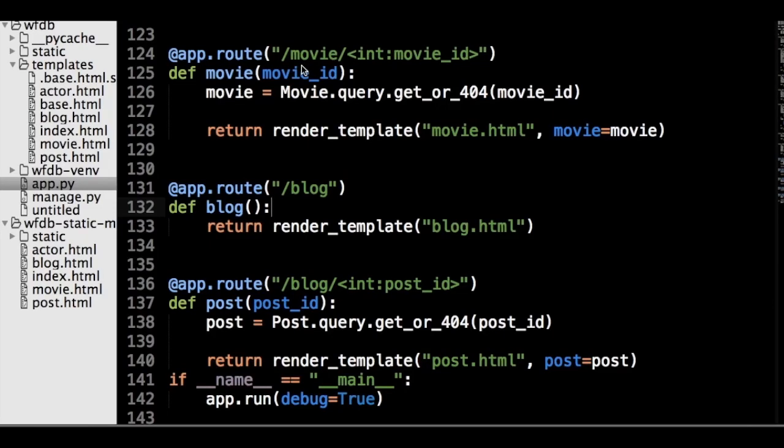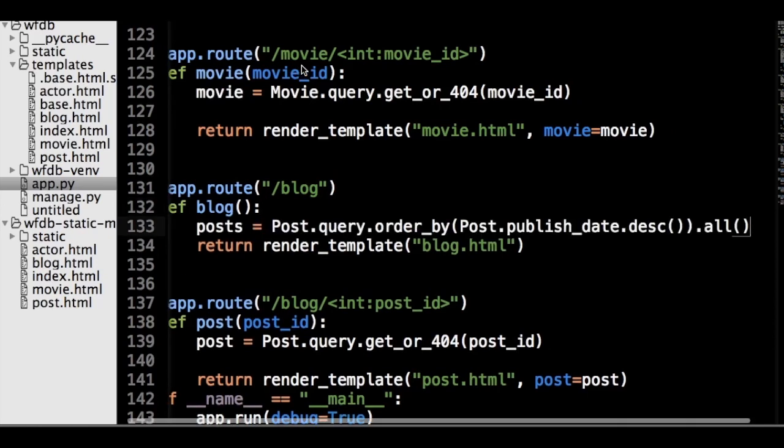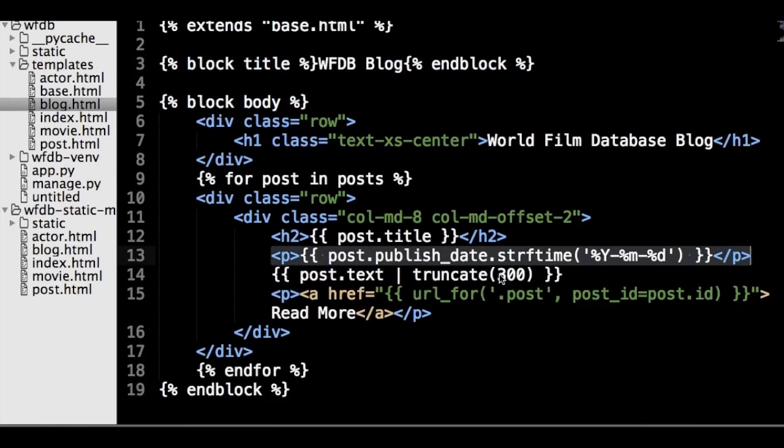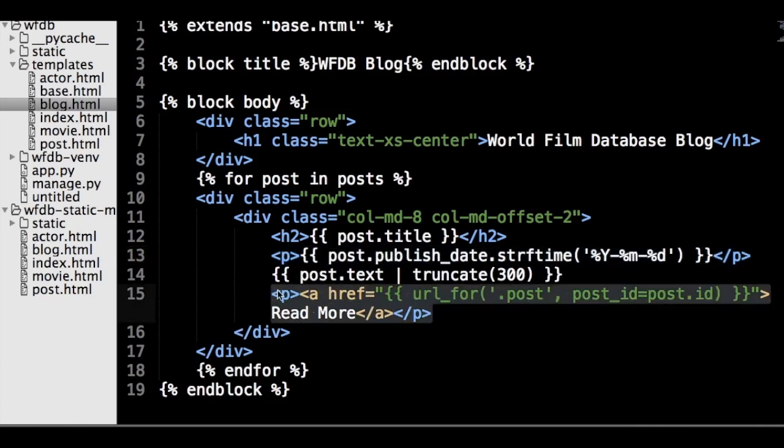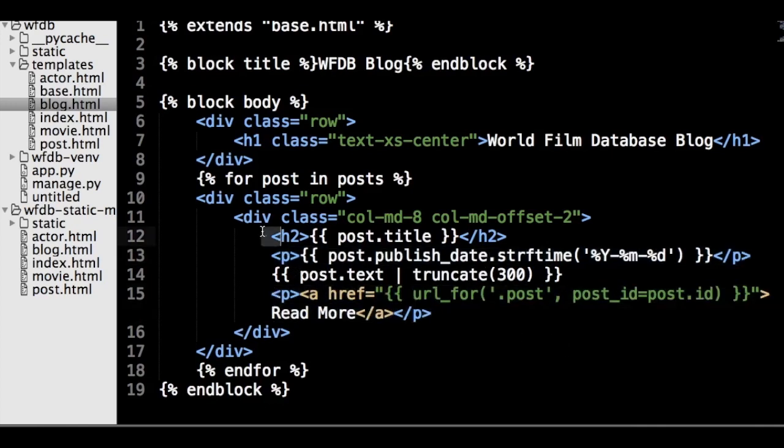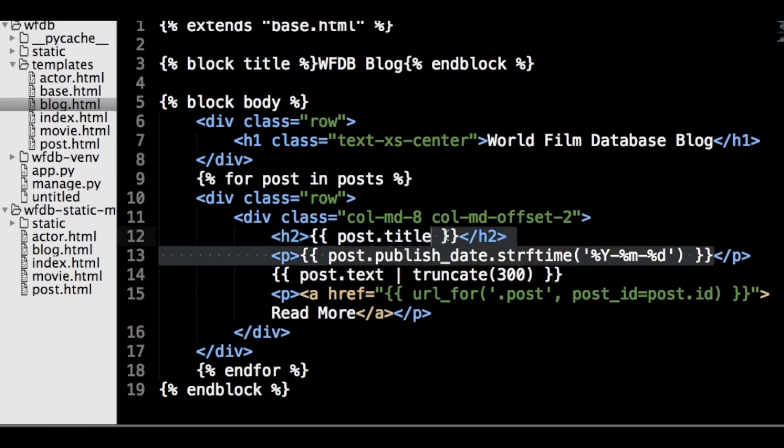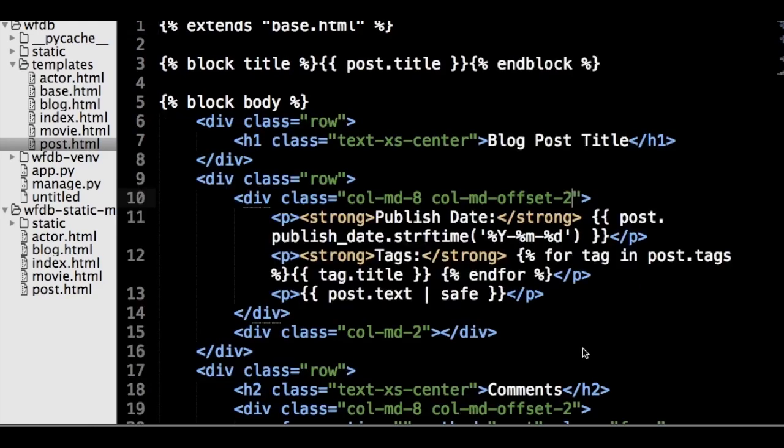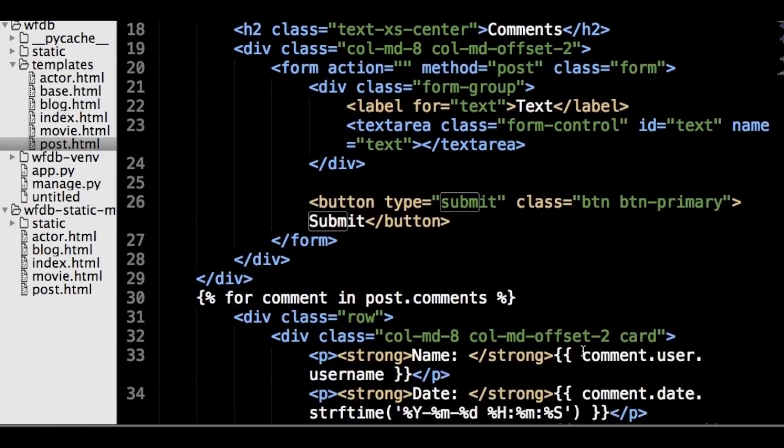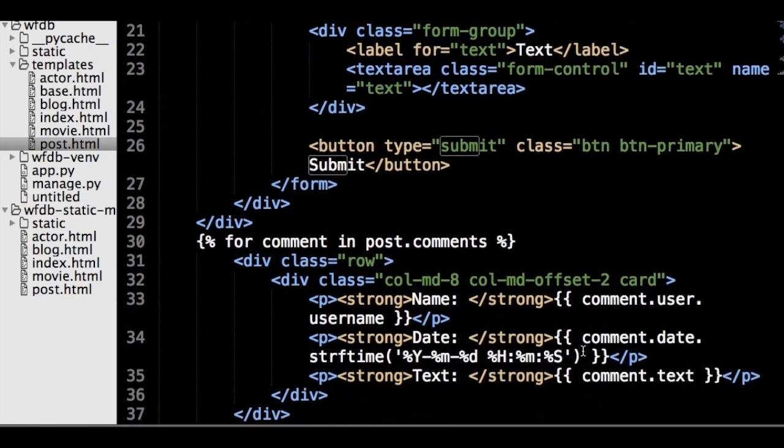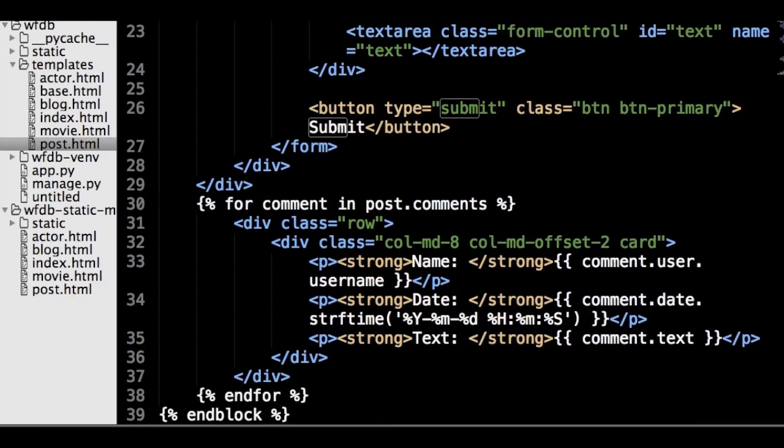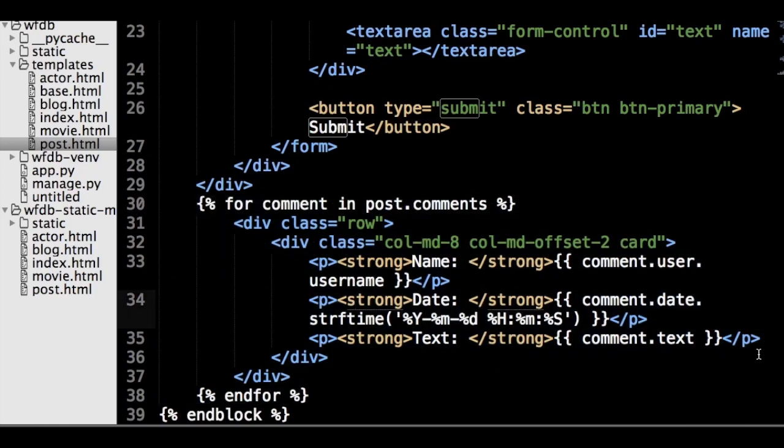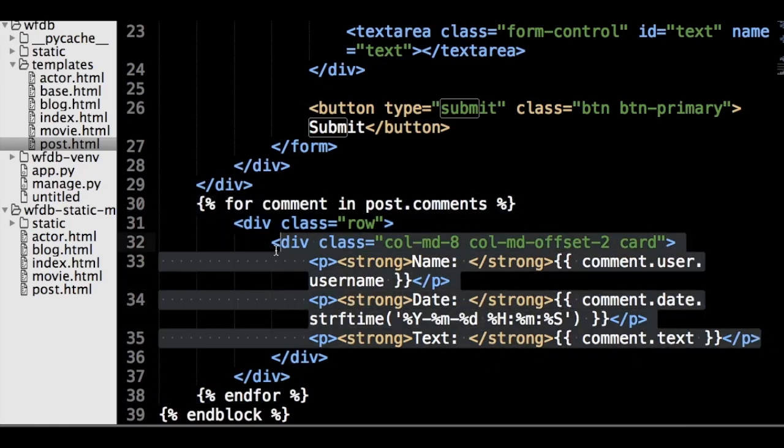So we can use the same logic we used for the home page to add functionality to the blog page, add a query to get the blog posts, and then in the blog.html page. Let's create a for loop to add all the posts on the page with links to the post page. We also add title, formatted publish date, and truncated post text.